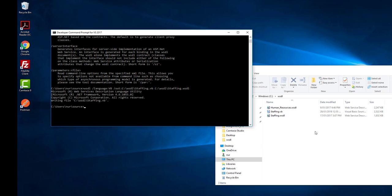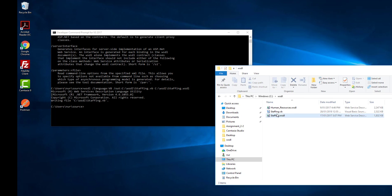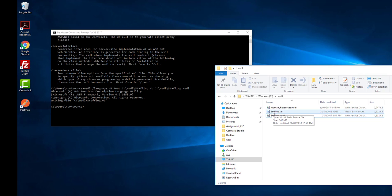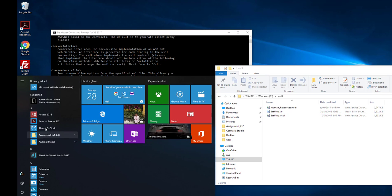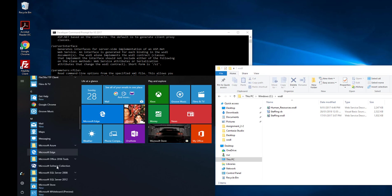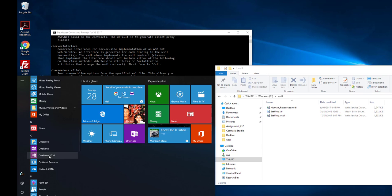Now you will see in the folder there is a Staffing.vb. So what you can do is copy this VB file to your Visual Studio solution project, compile it, and create the library file.